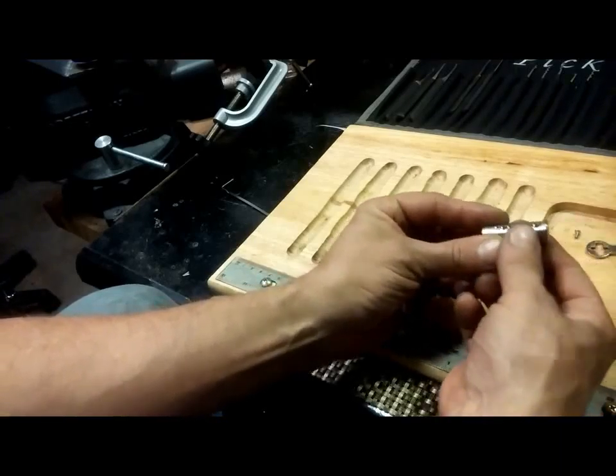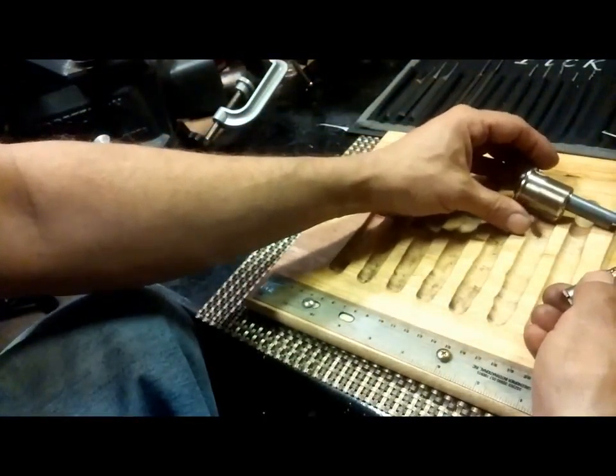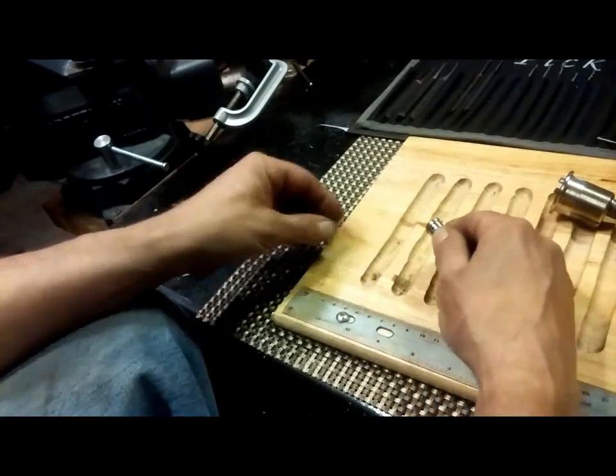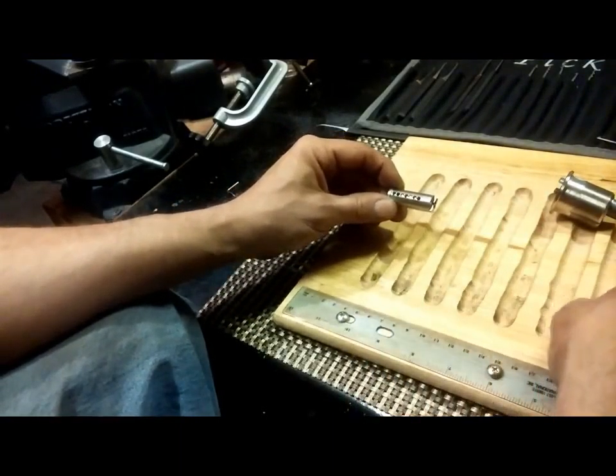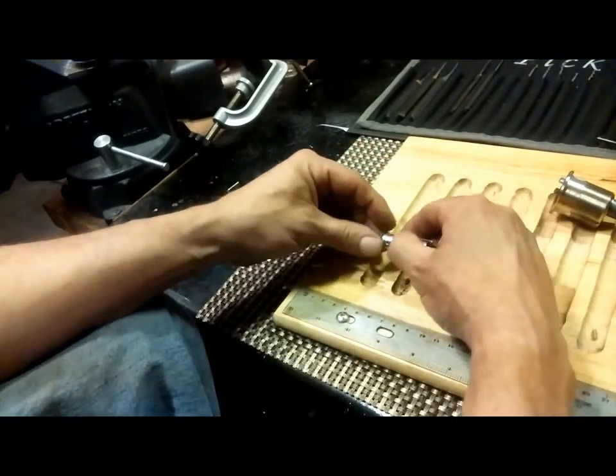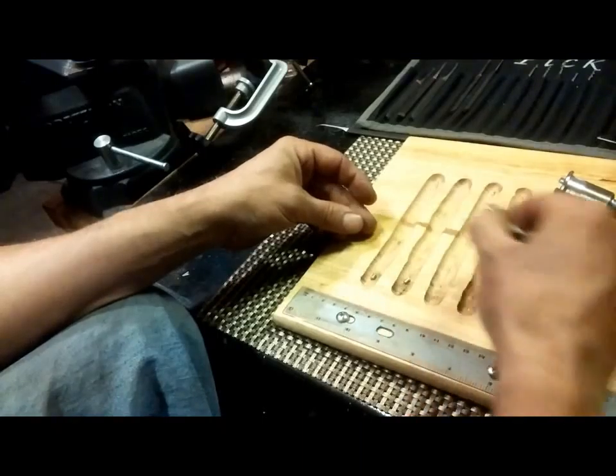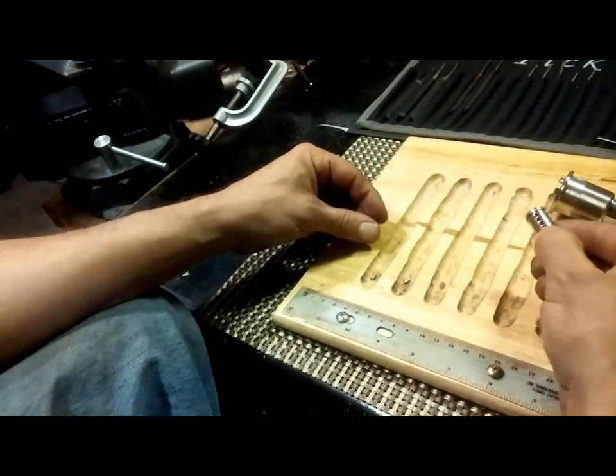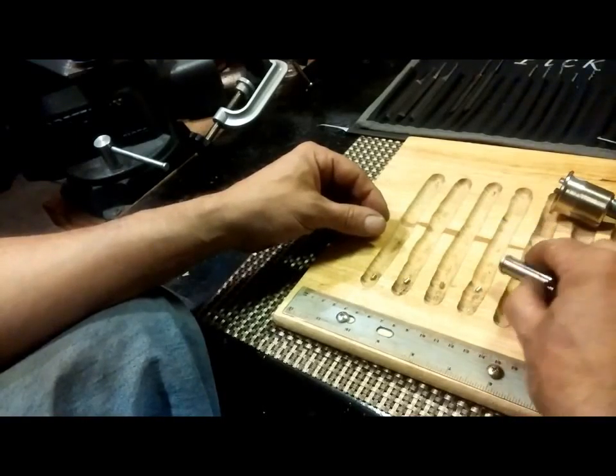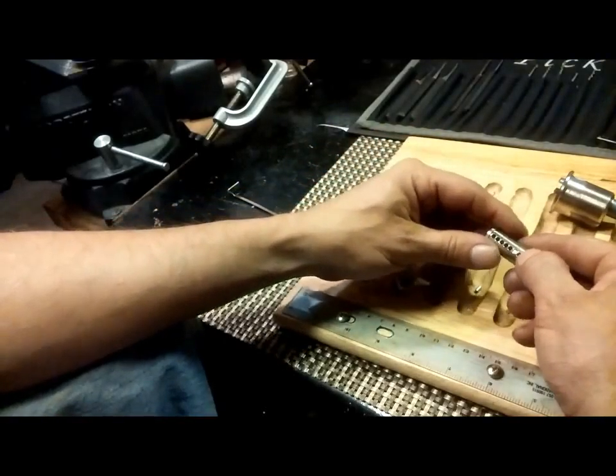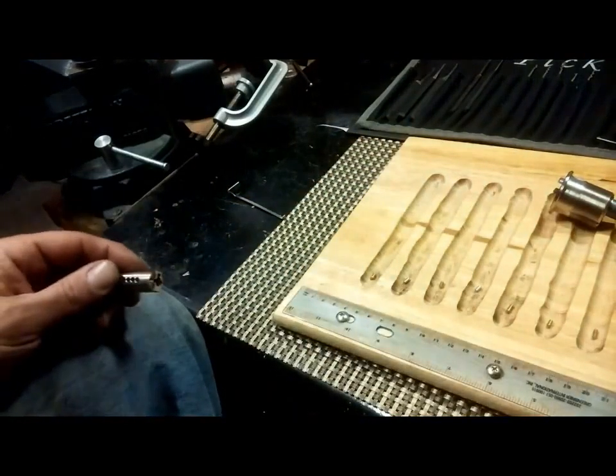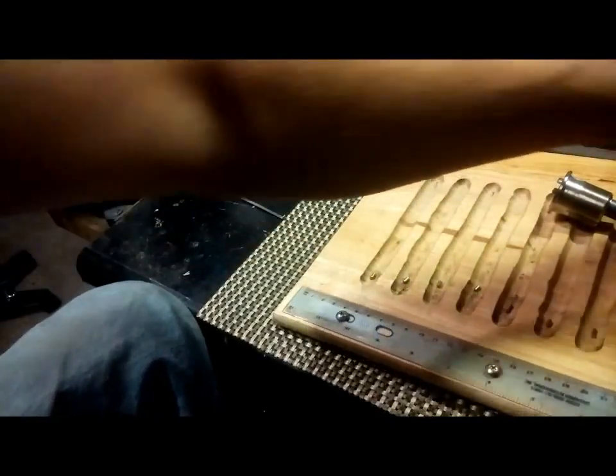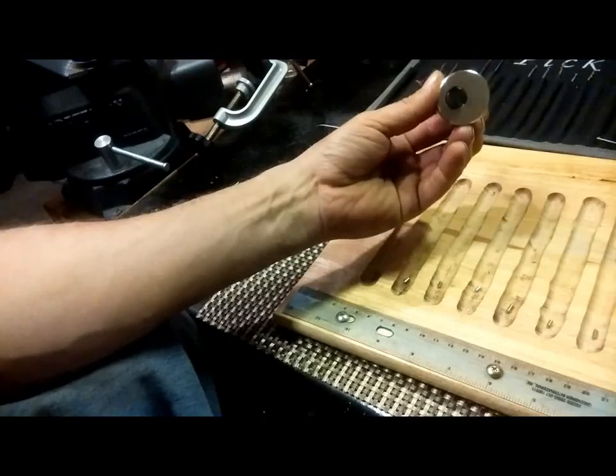All right, let's get key pins here. Standard seven, standard two, standard. Standard, standard, standard, standard, and six is standard, and seven. All right, let's get these pins out of the bible.